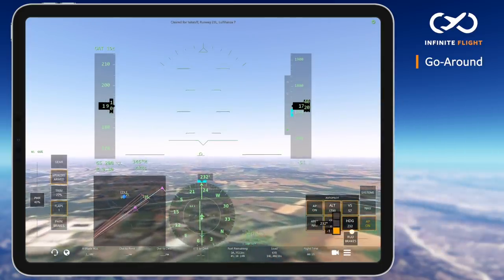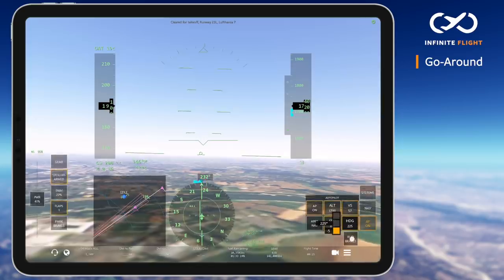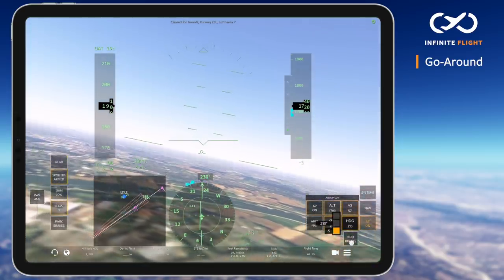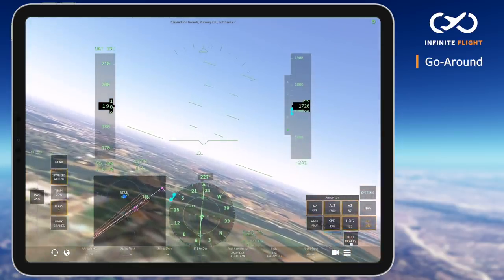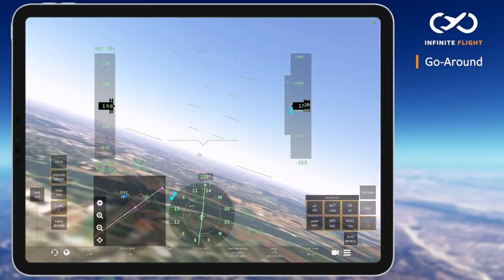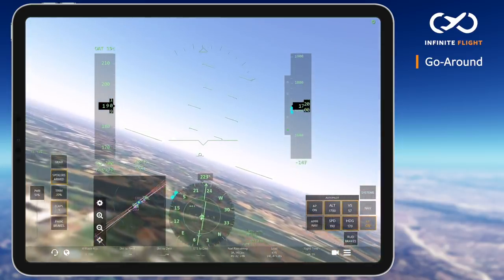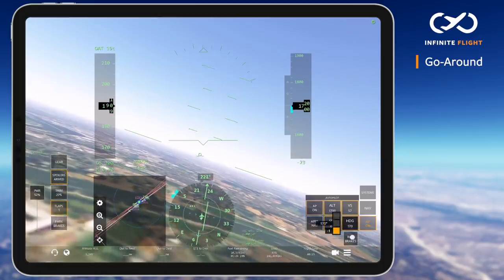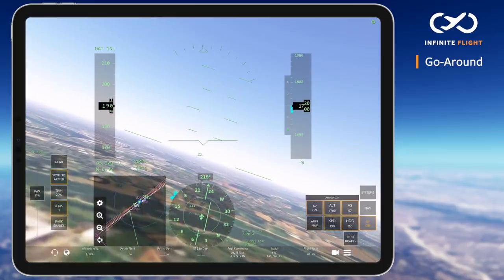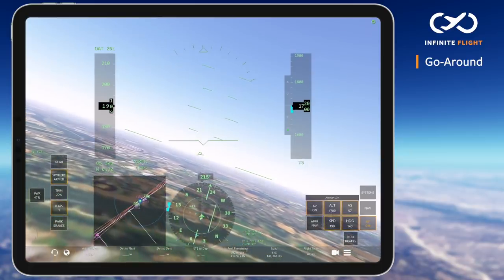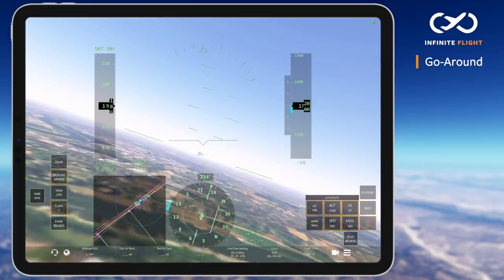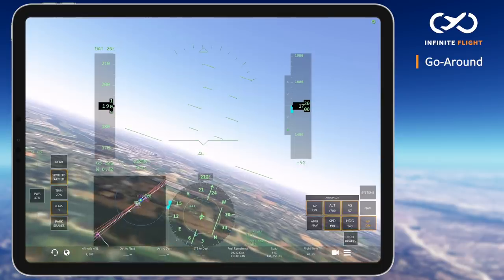Note that takeoff go-around power, or TOGA power settings, may vary. Aircraft with a low landing weight typically call for 90 to 100% N1, while you may need maximum available thrust at high elevations or for a heavy landing weight.